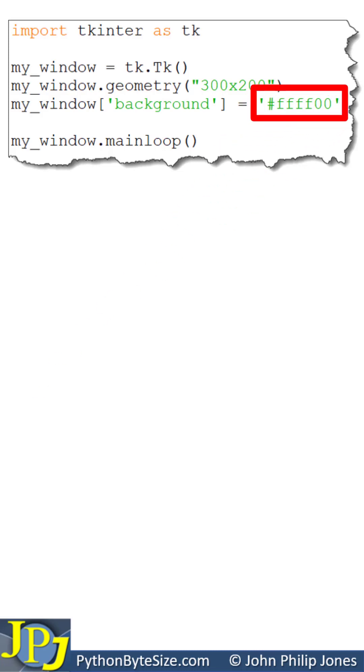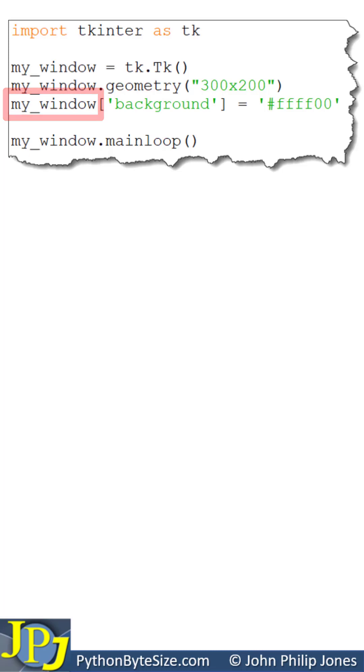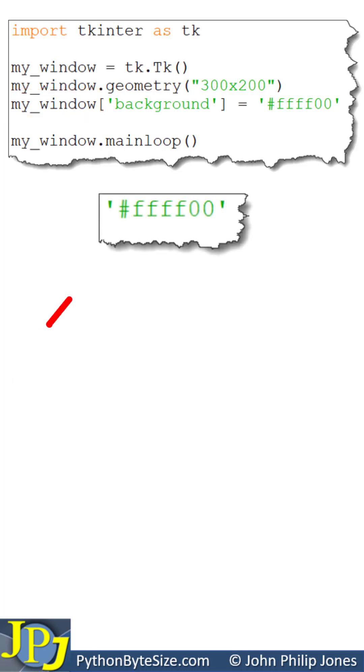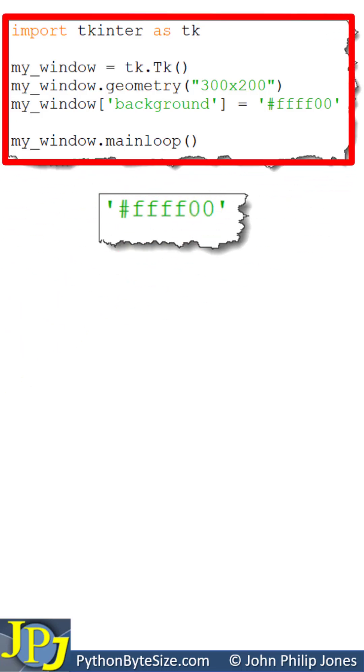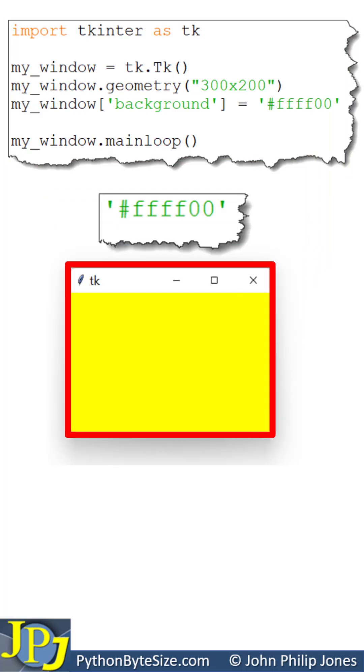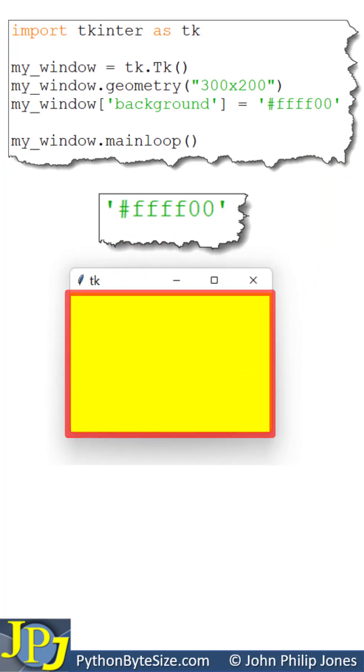This hexadecimal code will set the background color of this window to yellow. Let's take a closer look at the code. We can see that the red is fully on, the green is fully on, and there is no blue component. So when this program executes, the window will look as you can see here with a yellow background.